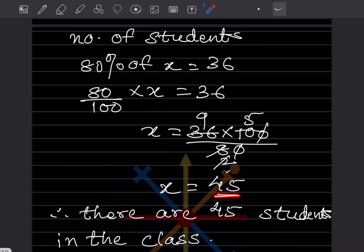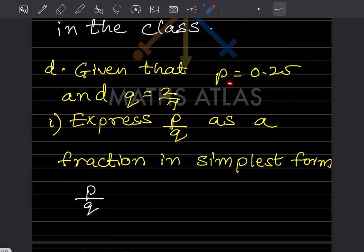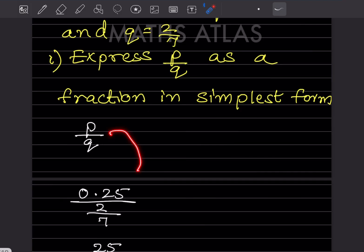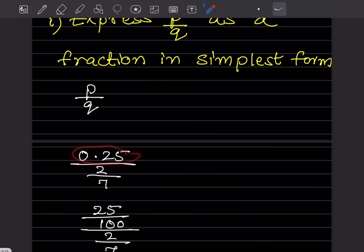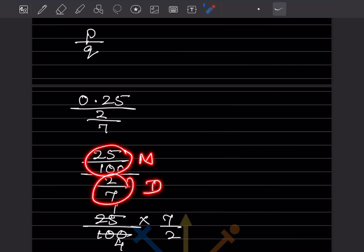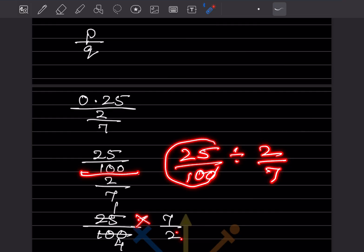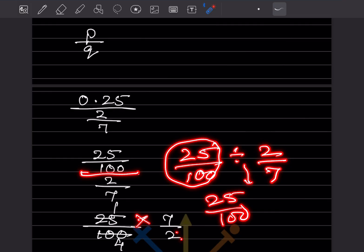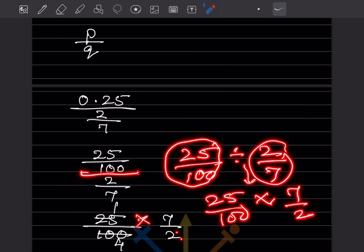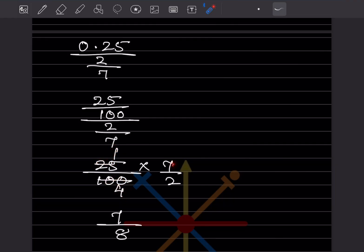Given p equals 0.25 and q equals 2 by 7, express p by q as a fraction in simplest form. Write 0.25 as 25 by 100. So p by q equals (25/100) divided by (2/7). Division means the left side stays and the right side is reciprocal: 25/100 multiplied by 7/2. Simplifying, 25 ones are 25 and 4 gives 7 by 8.